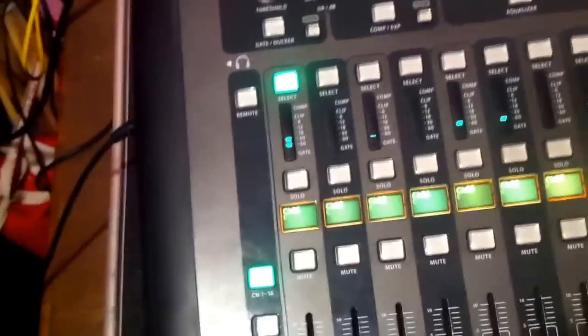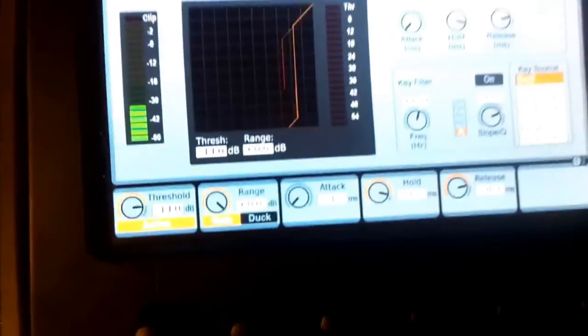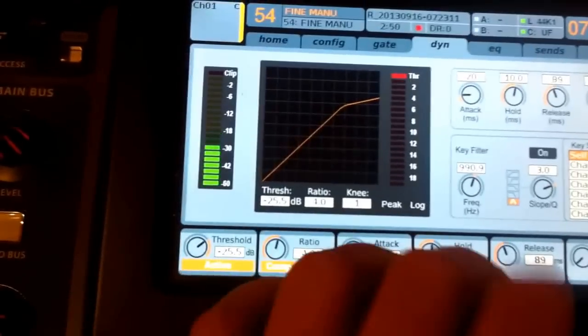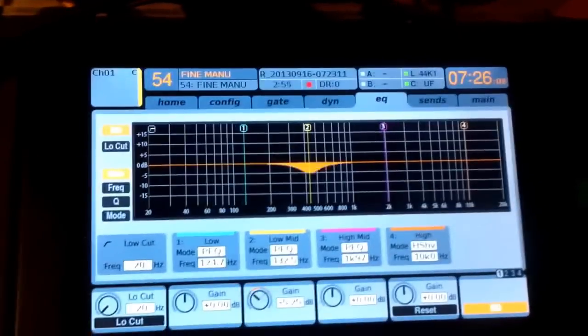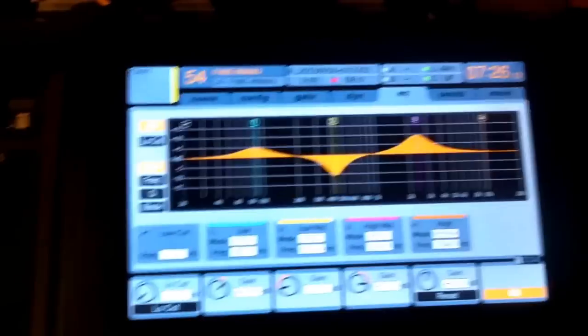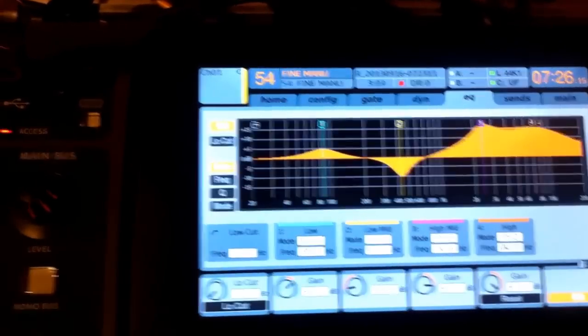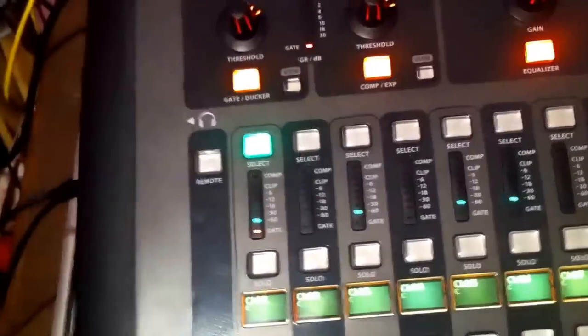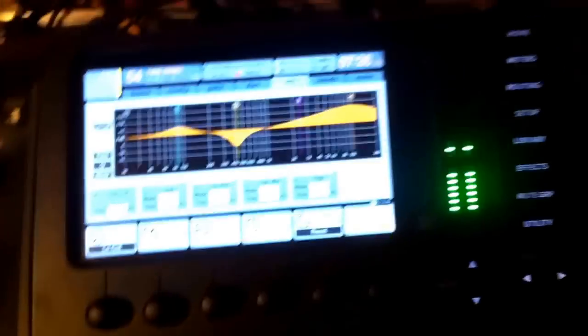So for example, as usual on the first channel I have my kick drum. Let me dial it in real quick. Something like that should work for now. So now we have our basic kick channel. Sorry for the gruesome camera work — it's just an iPhone. So we have set up our bass drum.